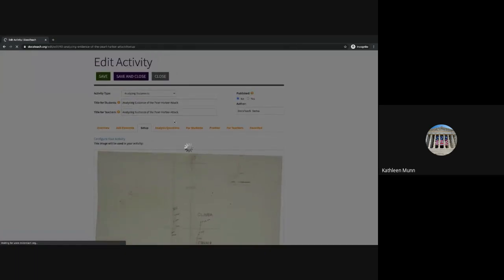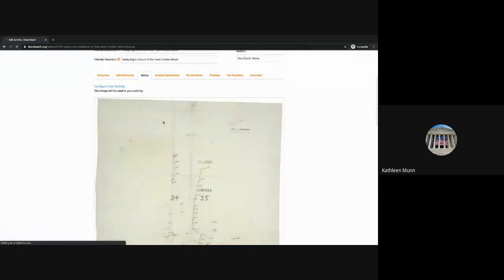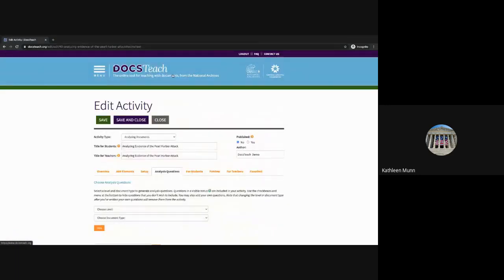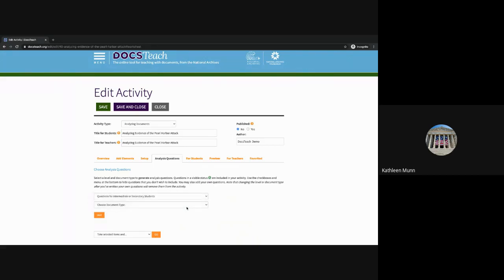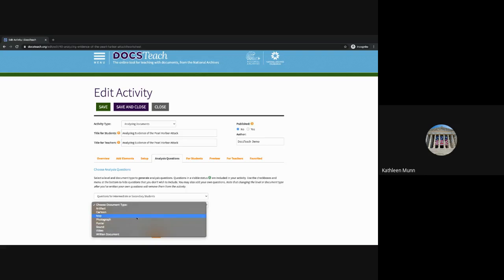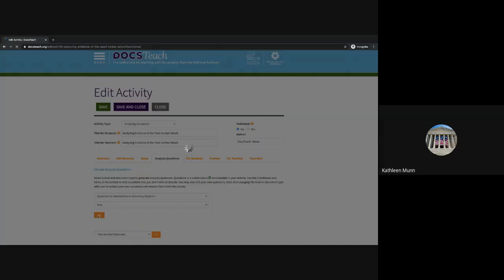The analyzing documents activity takes the National Archives document analysis questions and makes them available as a fillable form for your students. If you're familiar with our document analysis worksheets, these are those same questions available as a DocsTeach activity. For the next step, we go to Analysis Questions and want to choose our level — we have a set for younger students, a set for intermediate or secondary students, and separate sets for novice students or those learning English. We'll also want to choose the document type; in this case, we'll use the map questions and select Save. This will then populate the questions from that document analysis worksheet.